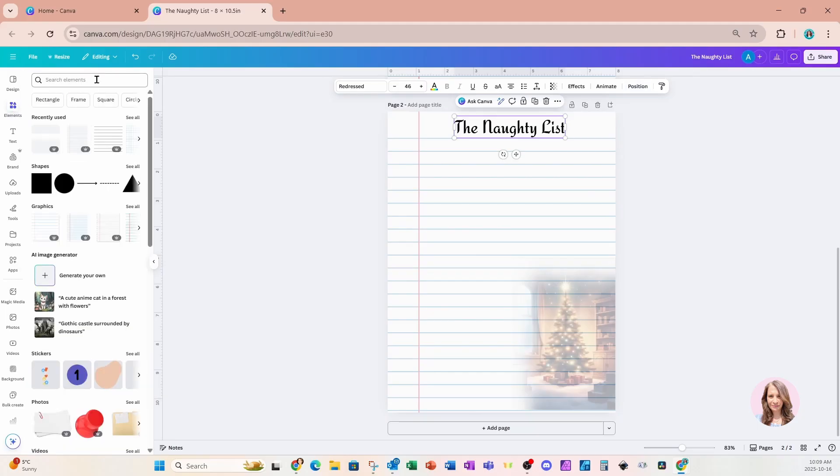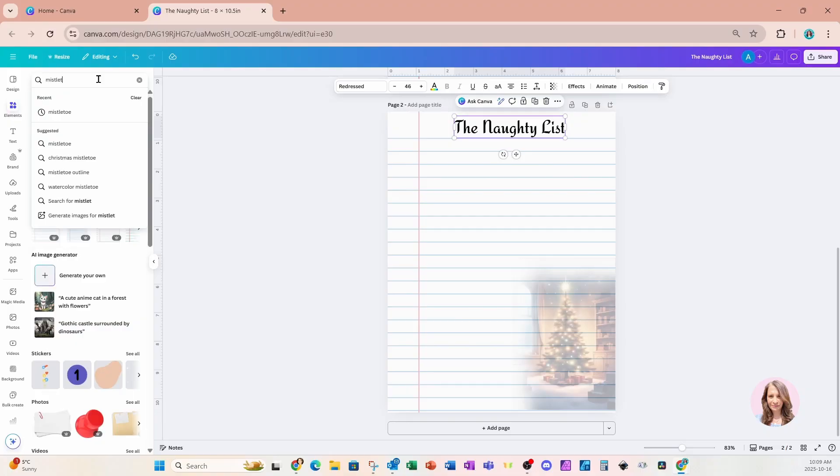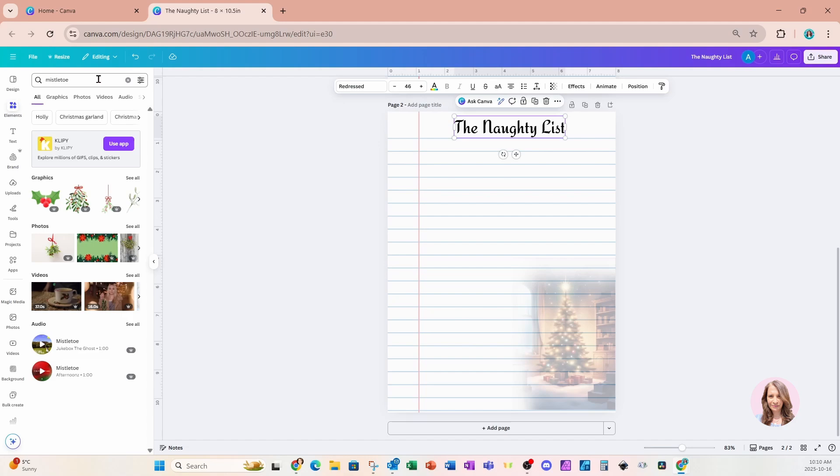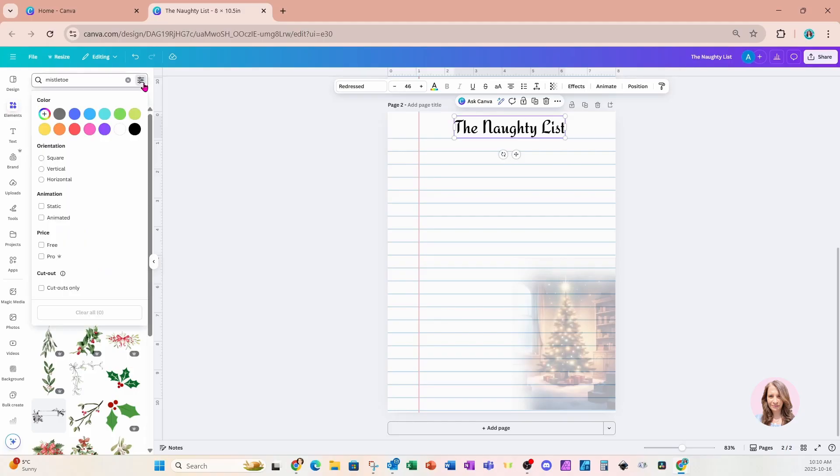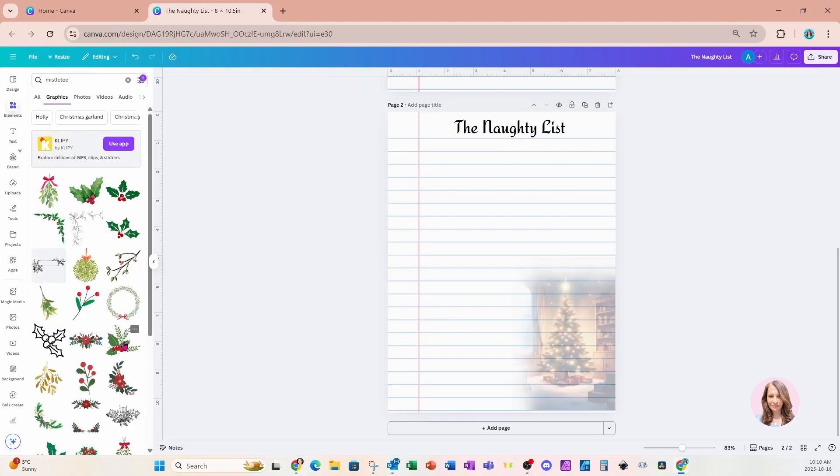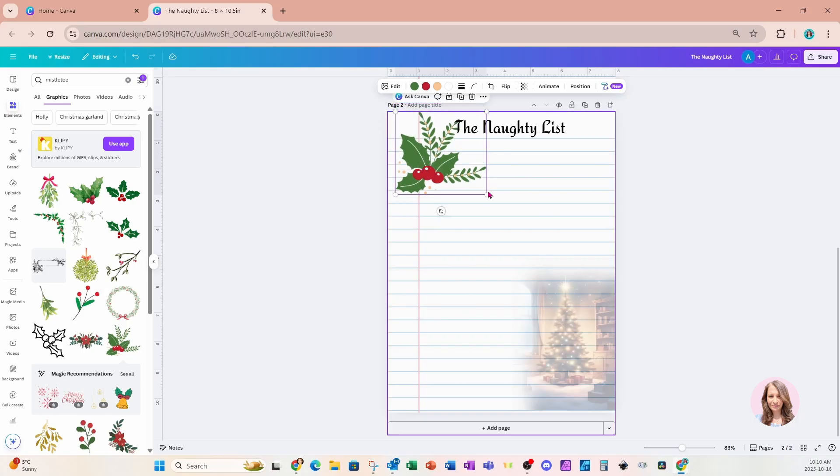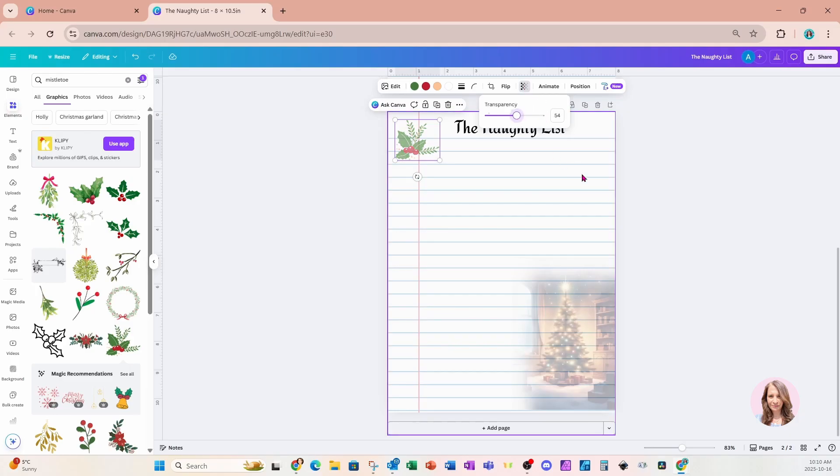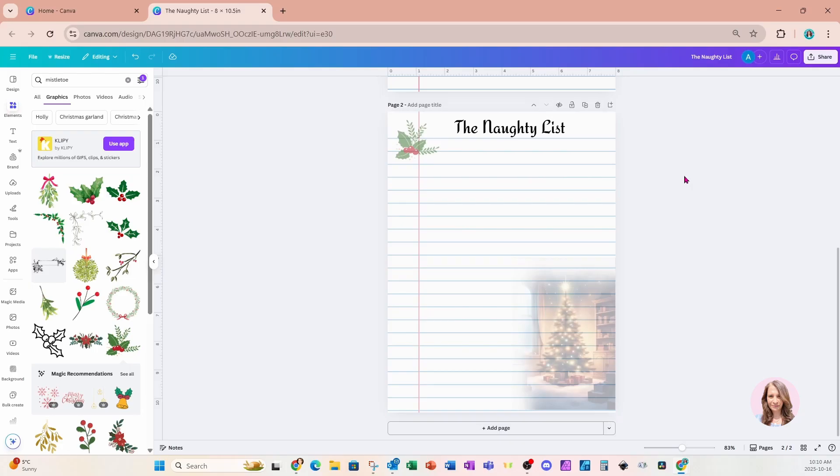Now we can also add some other elements, like for example, mistletoe. And if you're going to be selling this notebook paper, just make sure that you are using free elements or that if you're using Canva Pro elements, that you're going to be linking back to the Canva template. So for the mistletoe, I'm just going to go into my filter and just filter out free options only. Here is one right here. And I'll just place that right up there in the corner. And I can make this a little bit transparent like that.